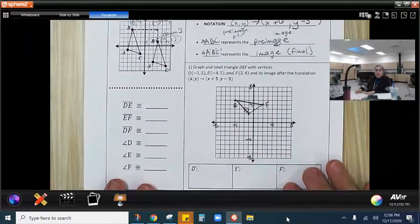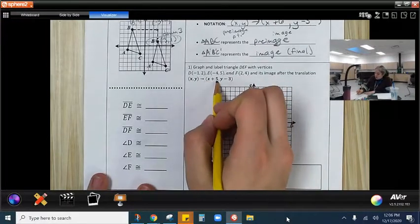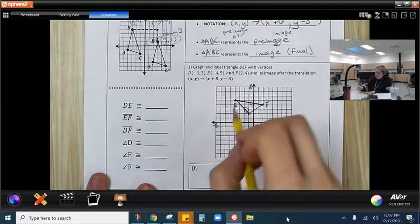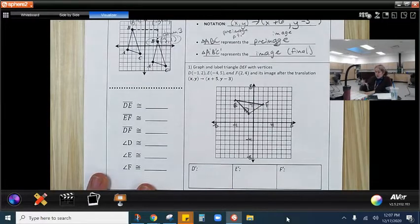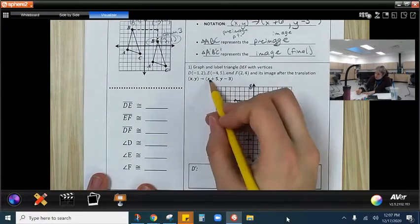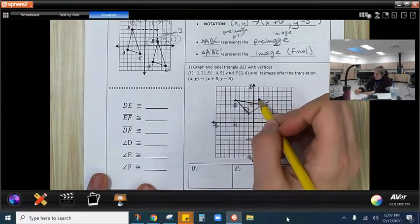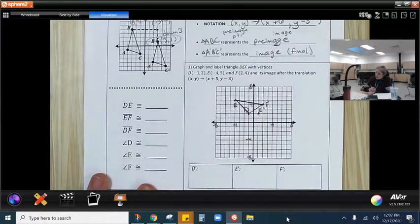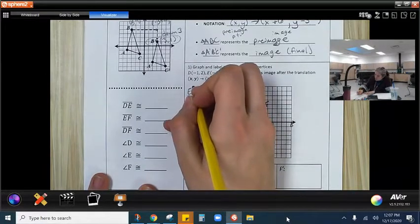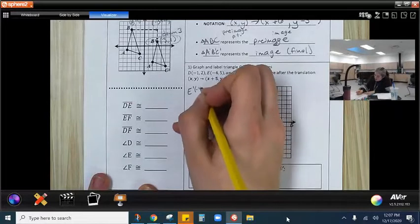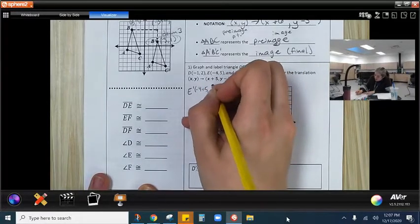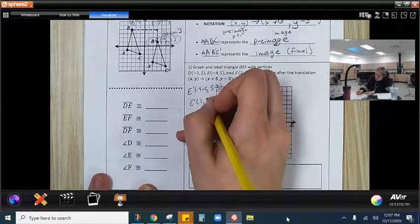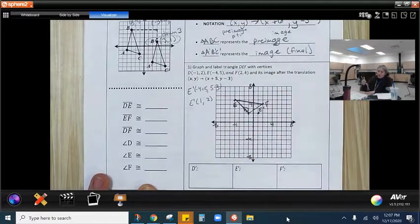We want to graph its image after the translation (x + 5, y − 3). I'm going to take my three points, move them, and redraw it. E needs to go right five and then down three. So E prime should be at negative four plus five equals one, and five minus three equals two — E prime is at (1, 2).